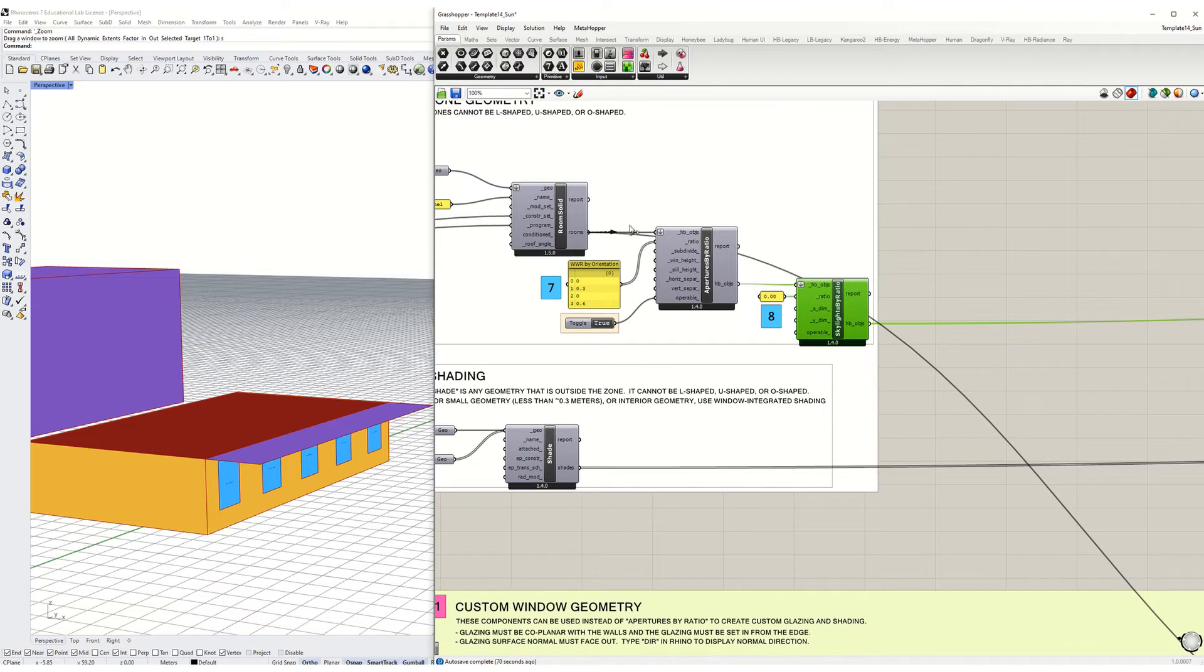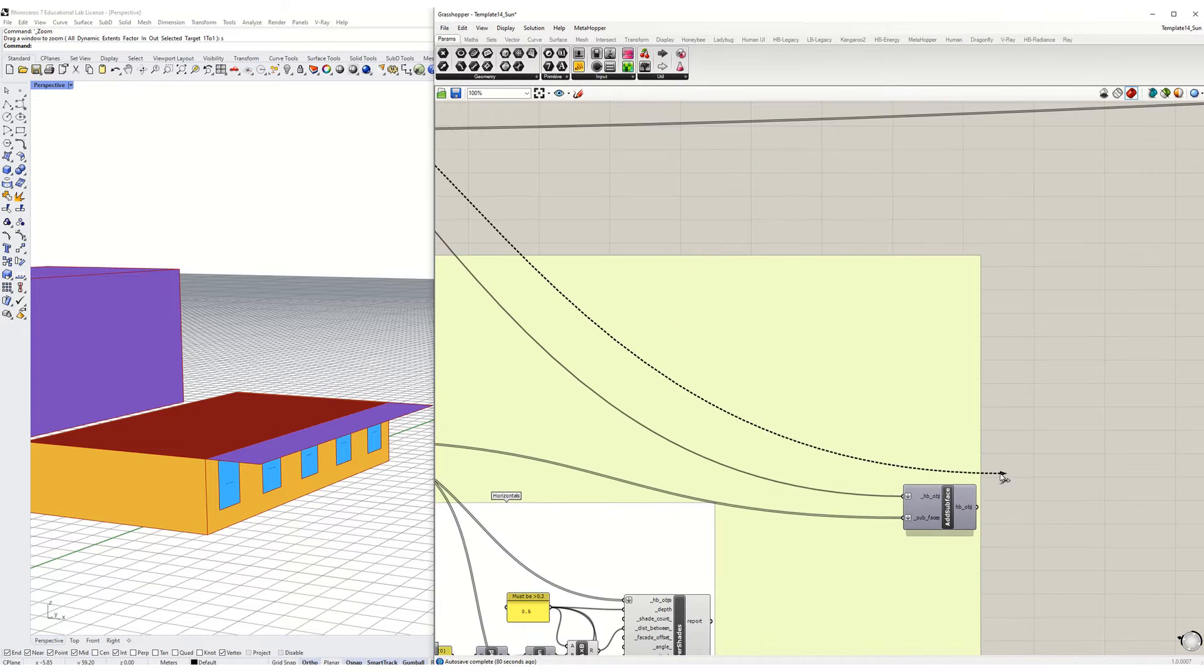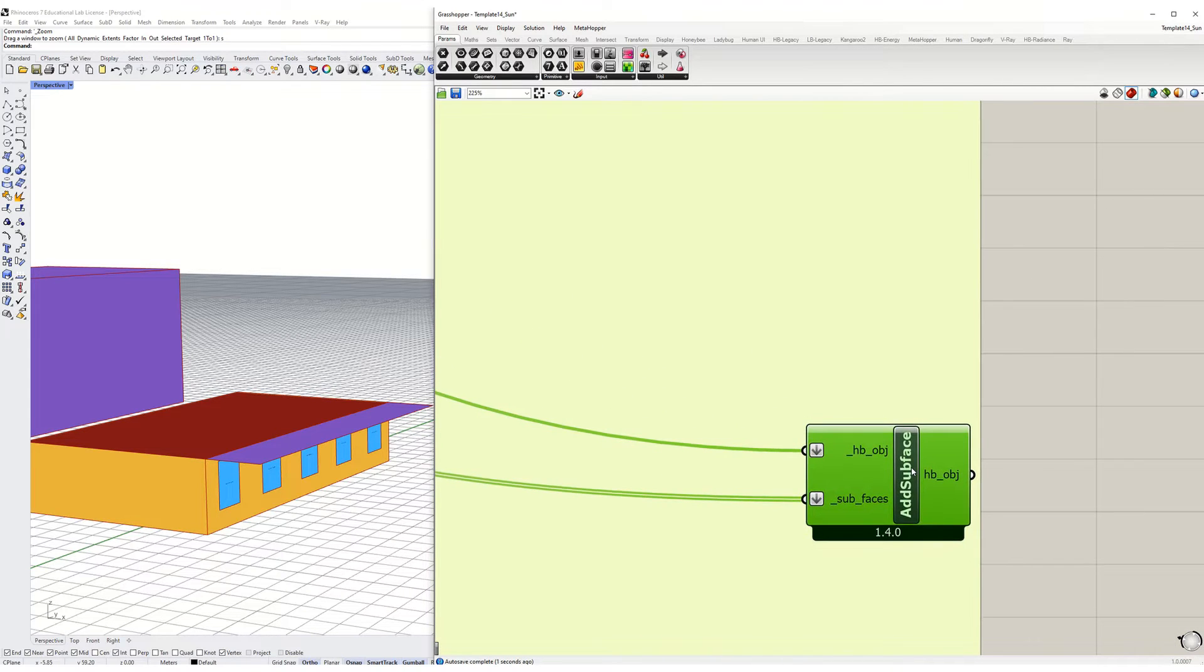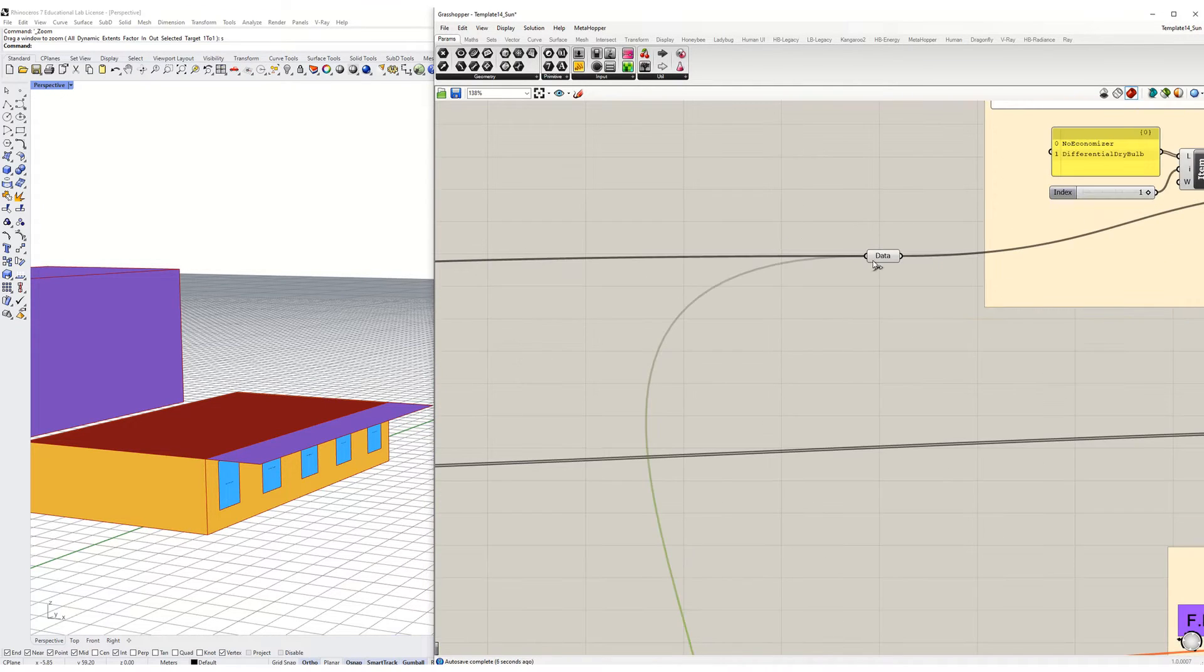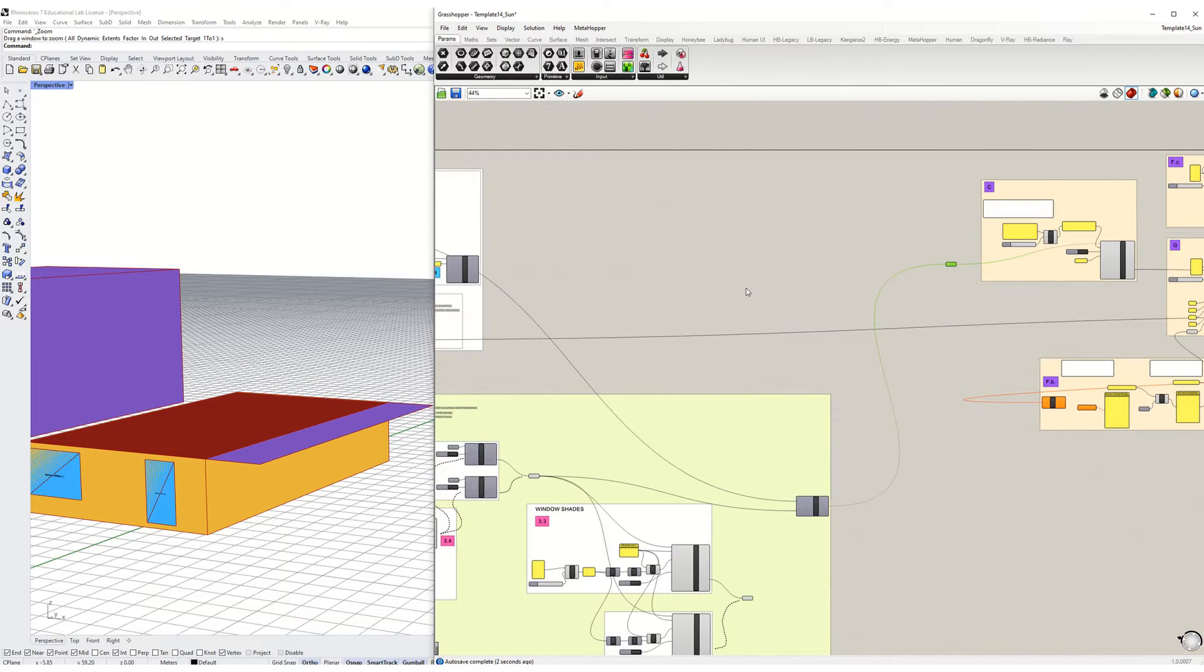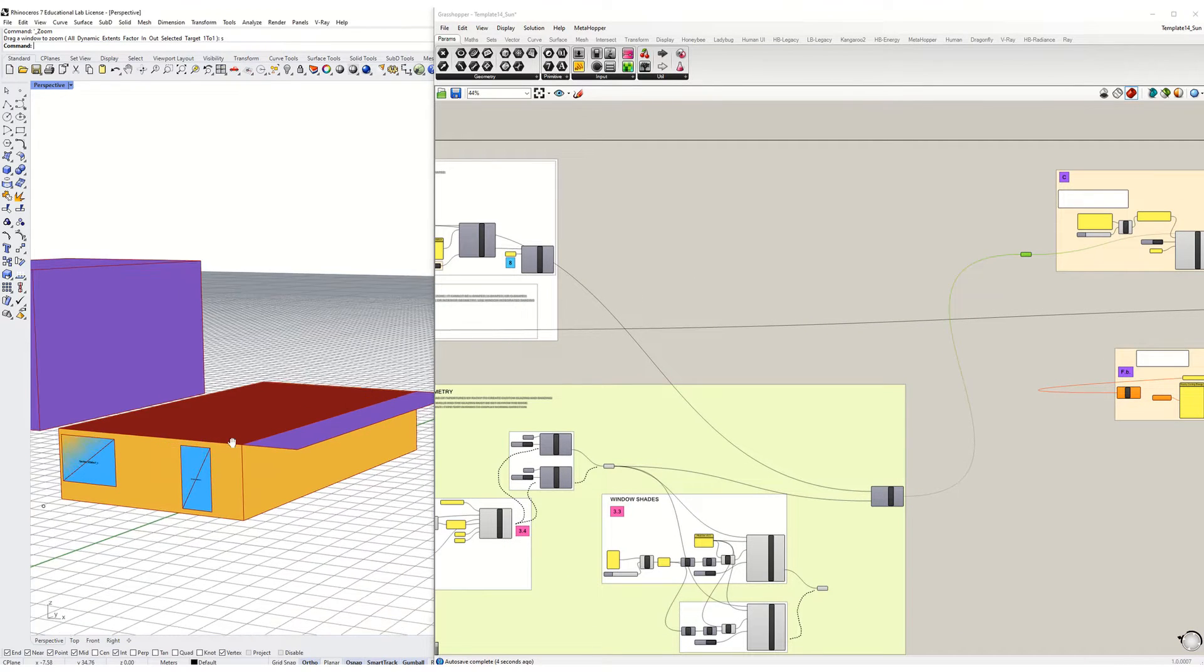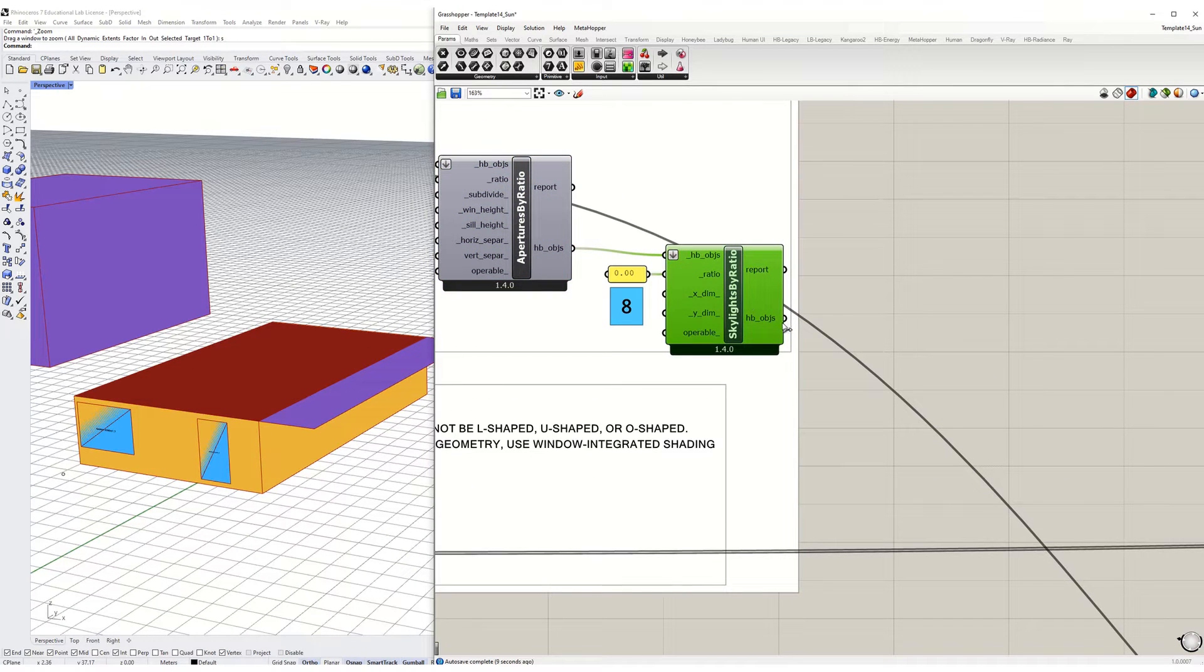What we're going to do is bypass both the window to wall ratio and the skylight ratio. We're going to take it directly from this output and plug into this component which is to add a subsurface, and then out from the HP objects there into this component here.